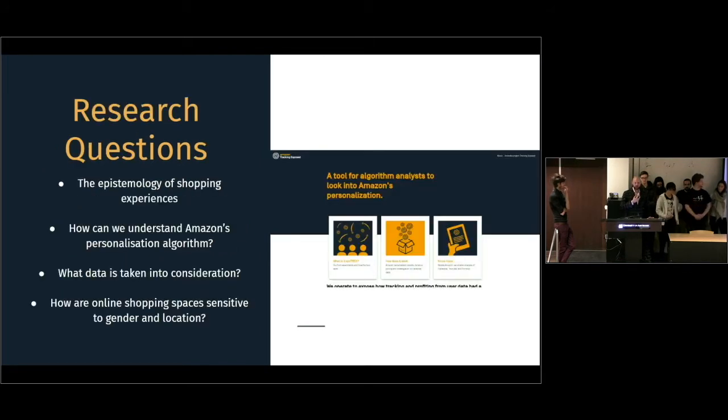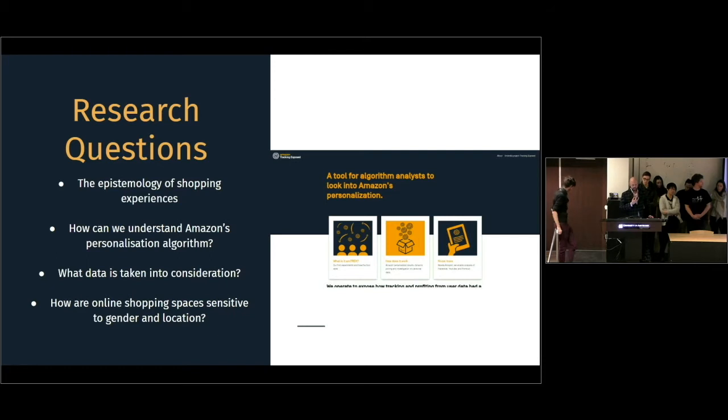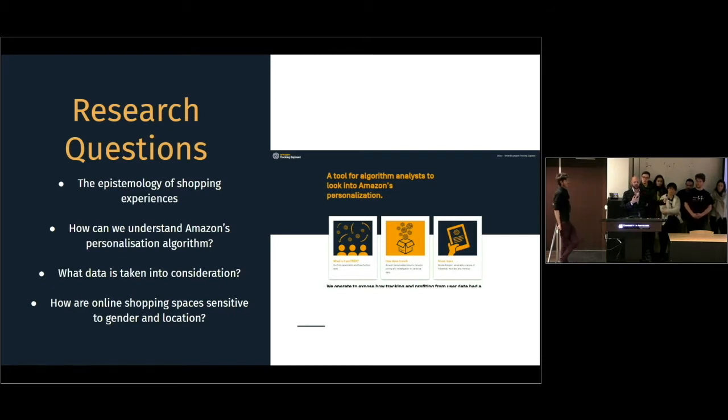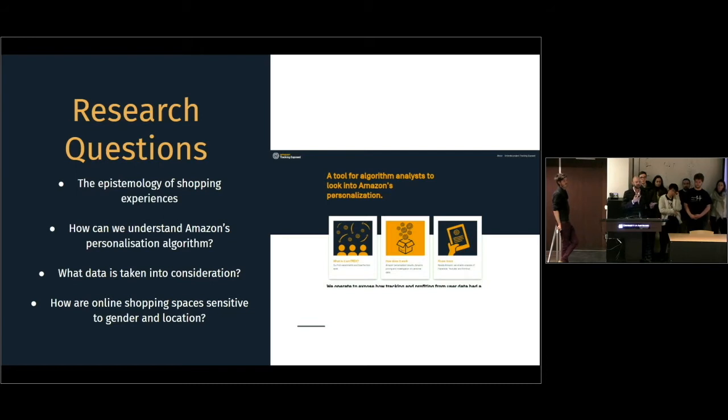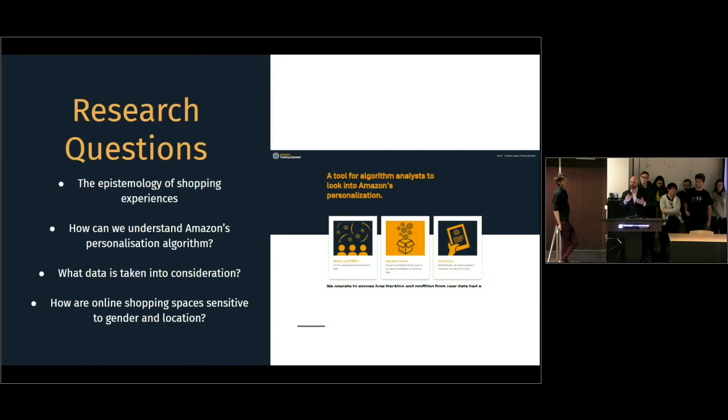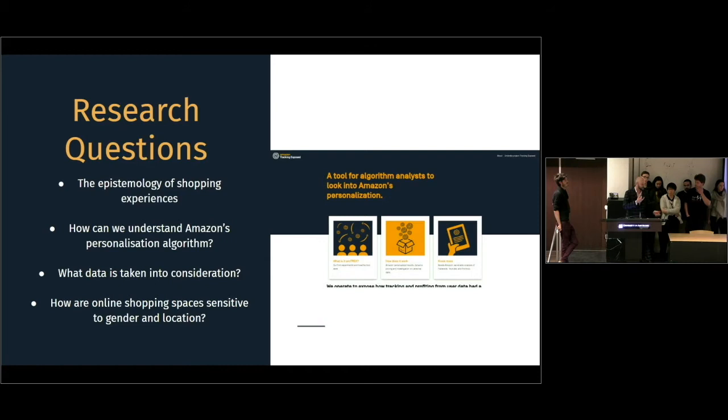Our research questions were mostly on how we can understand what is offered to us. If the price is fair, if something that is in our interest is hidden to us, or if by some kind of stereotype in the system or in the humans in Amazon, we can get unfair treatment.